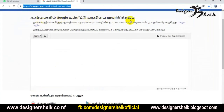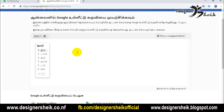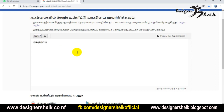If you type in a Tamil way, you can type in Tamil. You can type in a Tamil way using this method.